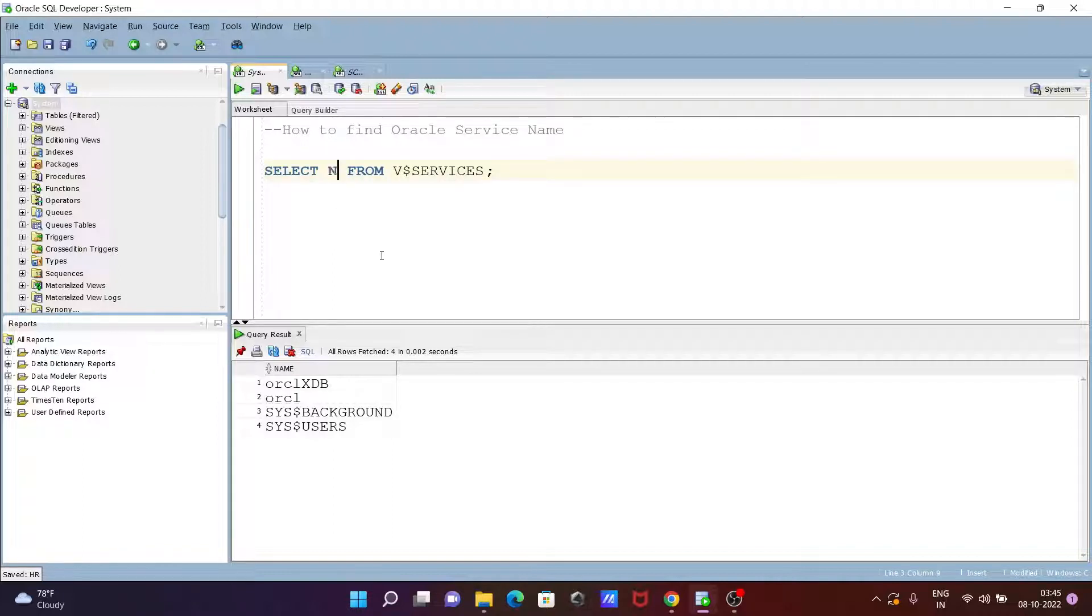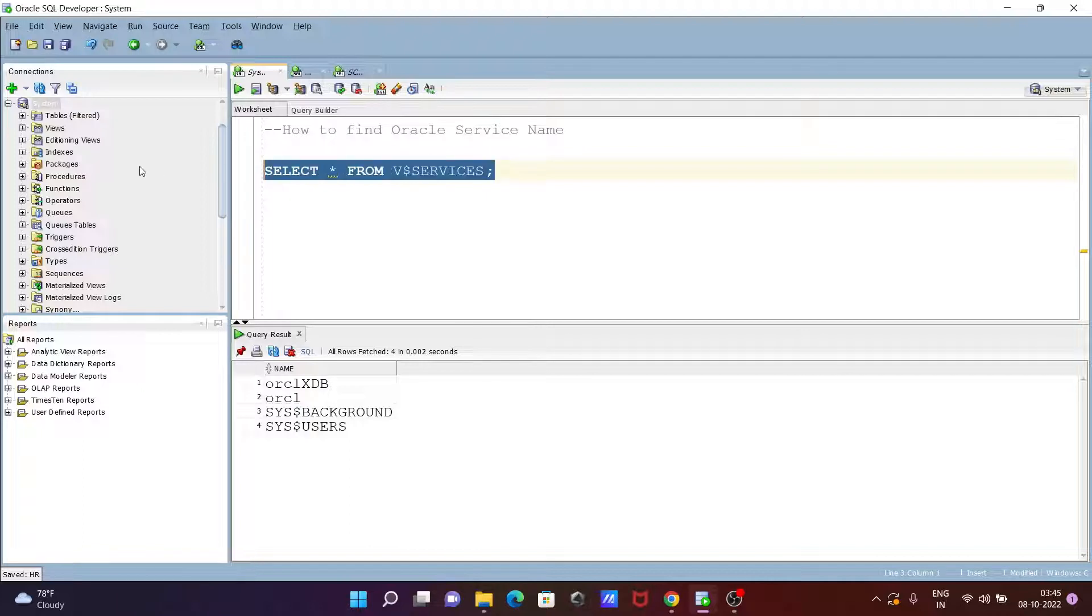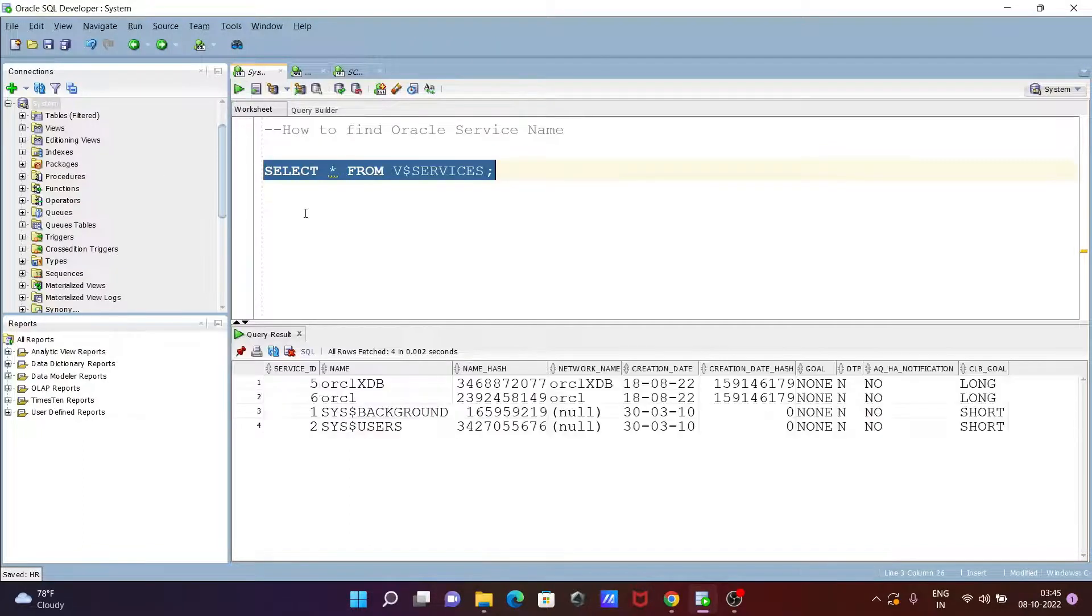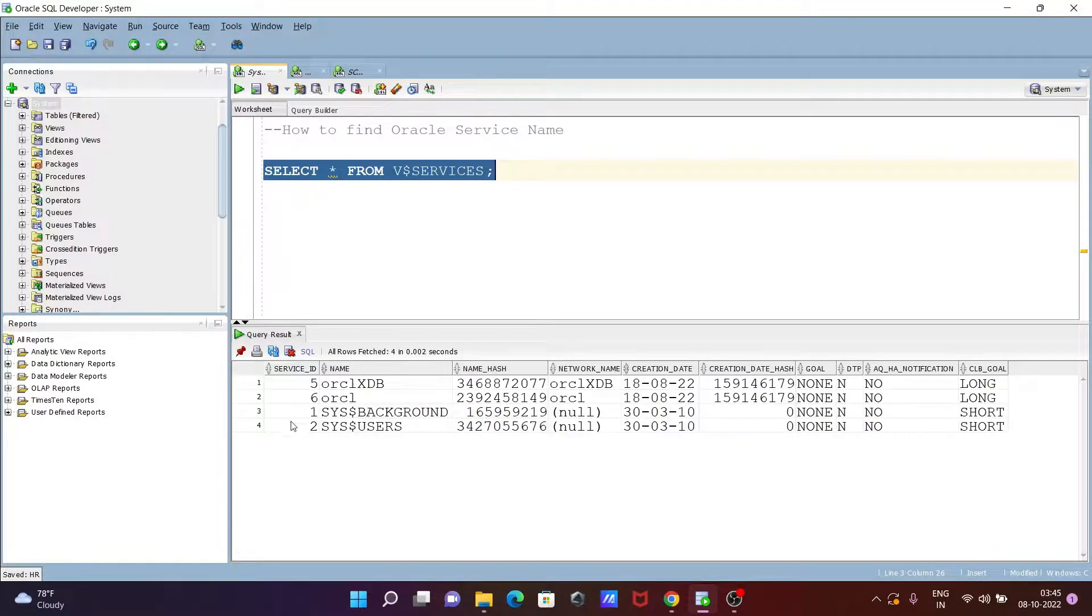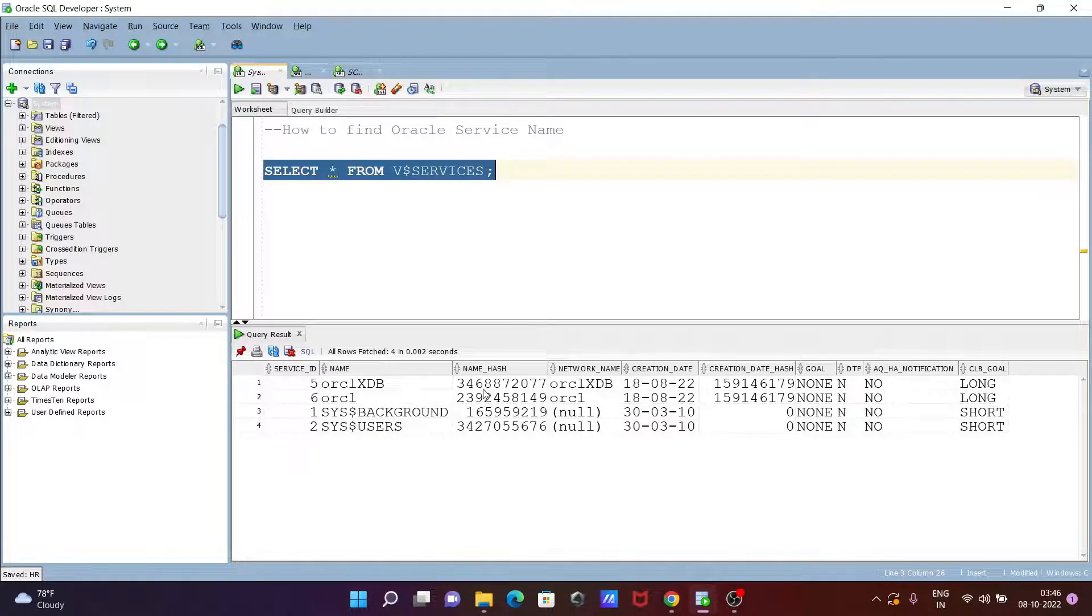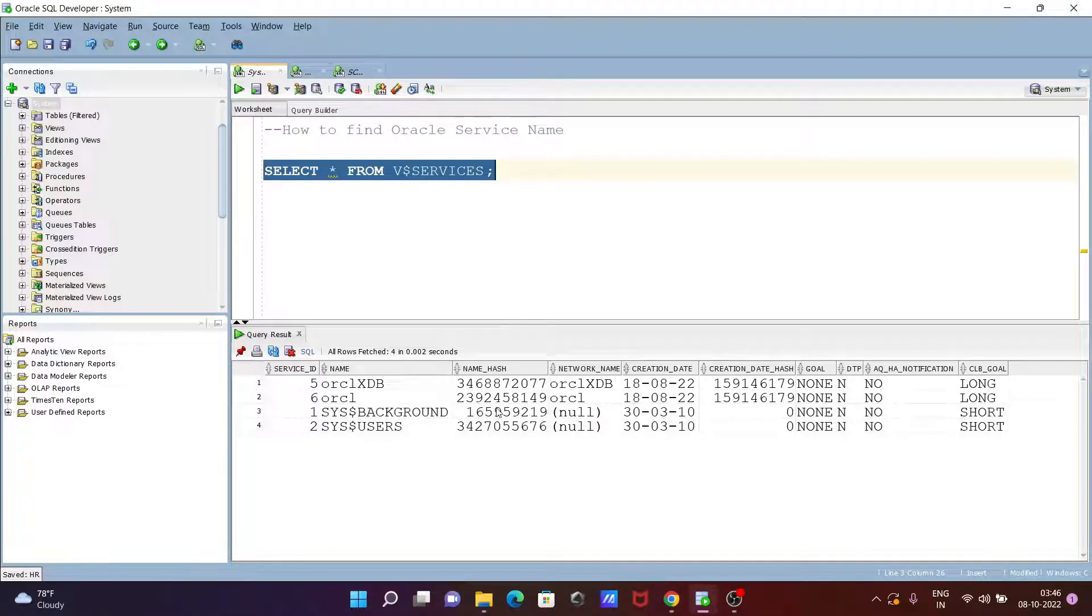If you want, you can put a star instead to select all columns. Let's execute that. Now you can see the service ID, name, network name, and other details.